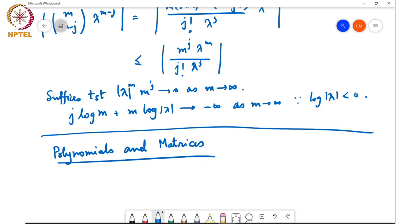For example, the Cayley-Hamilton theorem, which says that for every matrix A there is a characteristic polynomial which annihilates A — that is, p_A of A equals 0. But there could be polynomials of lower degree, degree n minus 1 or n minus 2, etc., that also annihilate A. So one related question you can ask is: what is the minimal degree polynomial that annihilates A?